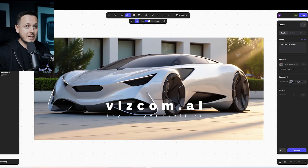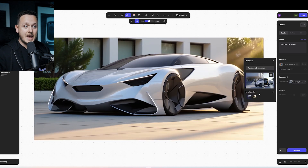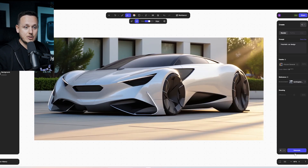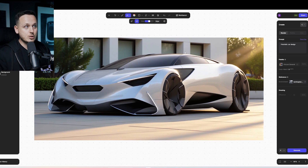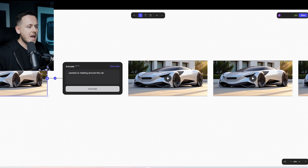We can do more examples later, or you can also do it yourself already on viscom.ai. Under the Reference, pick Environment — don't forget to pick Environment — and then you just hit Generate, and it puts the reflections onto your own car. So that was the sketch version.